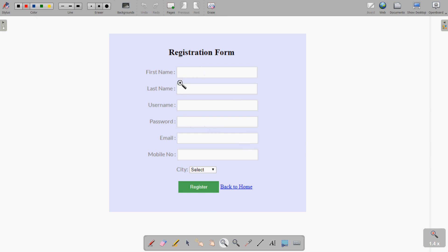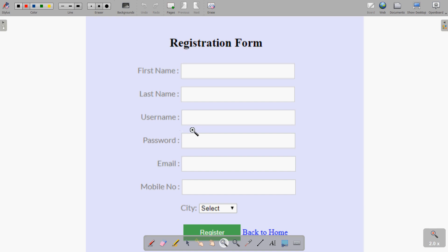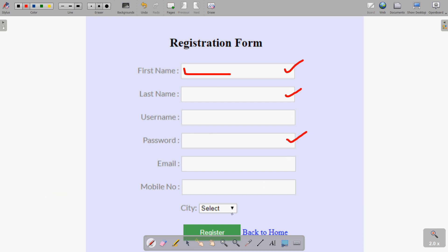For example, a city field may have a downward arrow — a dropdown — where when you click it, different city names appear and you choose one. At the bottom there is a Register or Submit button. This is a basic form used for registration or taking input from users.